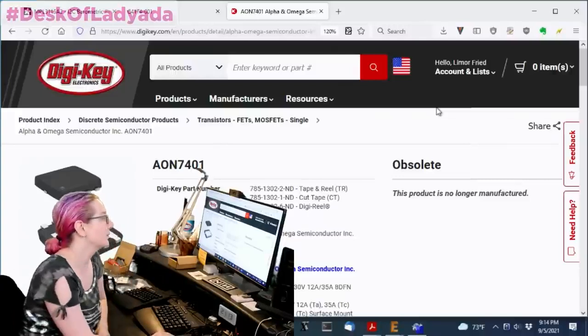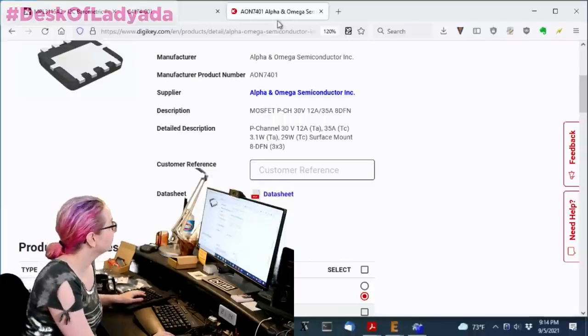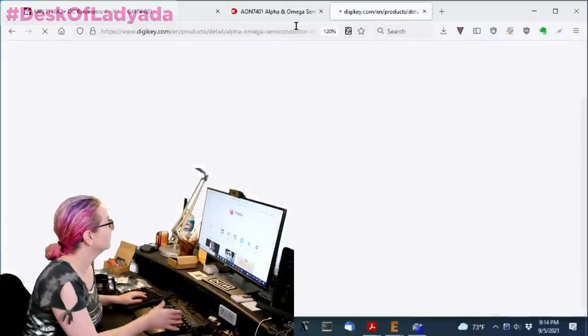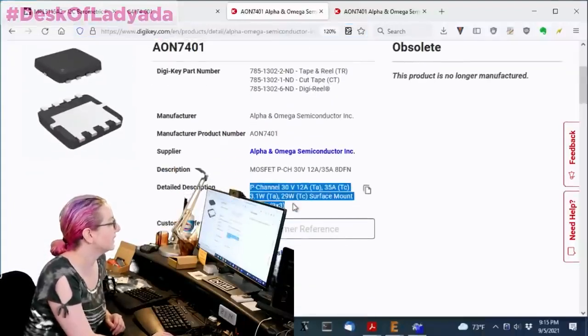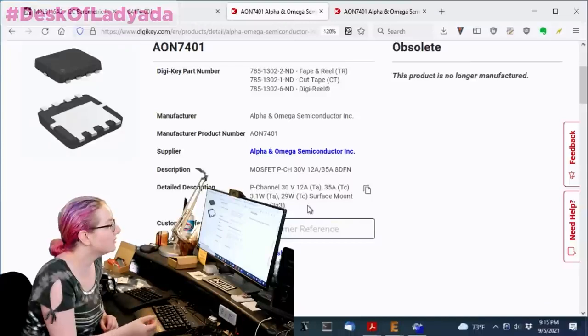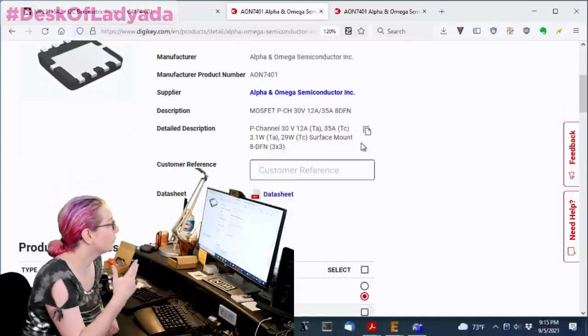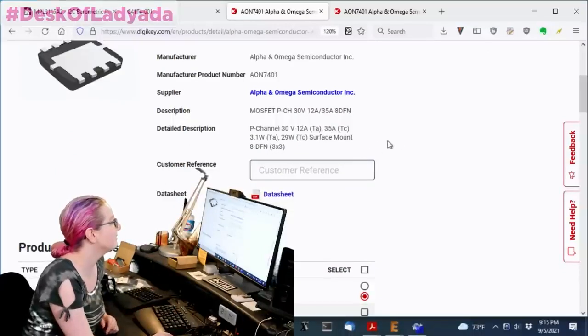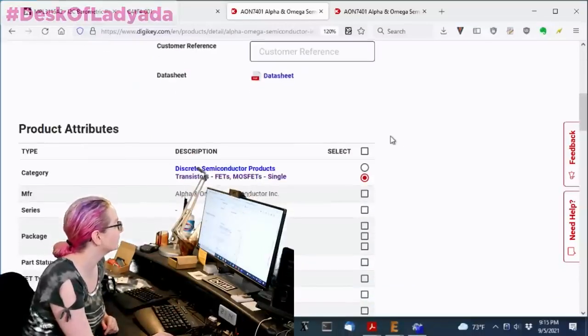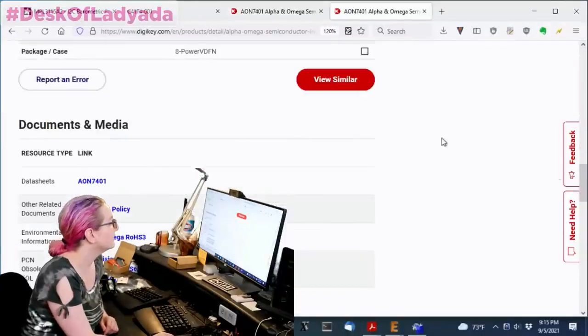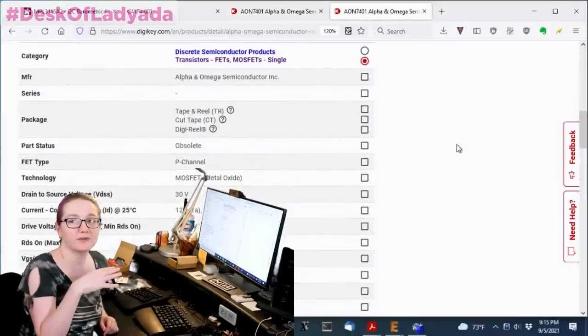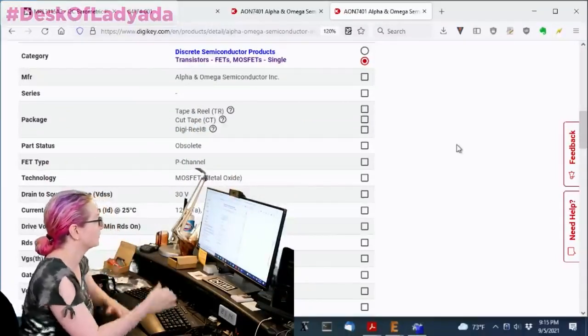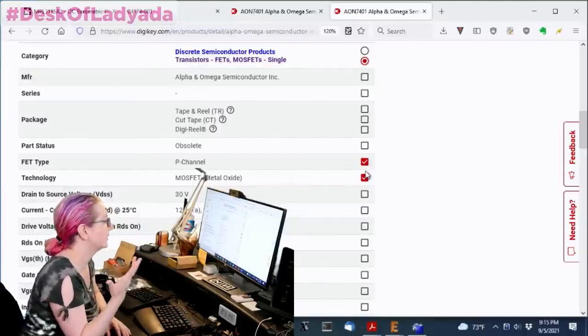That said, let's see what we can do to find a replacement. First off, I'll open up another page so we can always refer to this. So it does have some specifications that are important. It's a 12-amp ambient, 3.1-watt ambient, 8-DFN 3x3 package. It's a PFET. It's a MOSFET. So let's go down and we'll find what do we want to have similar when we're looking to match up. Well, first off, we need it to be a P-channel MOSFET. No question.